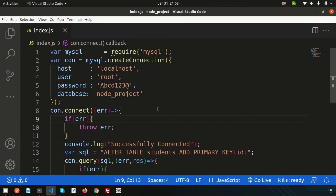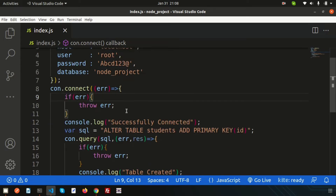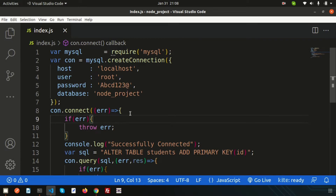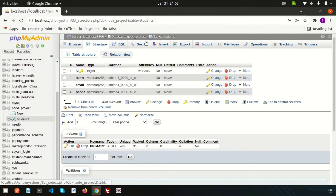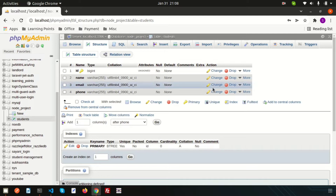Hi friends, welcome back to Node.js tutorial. We are discussing MySQL connection and how to use MySQL with Node.js. Last session we discussed how to create a connection, how to create a database, and how to create a table. Now in this video I am going to discuss how we can insert some records into the database. We have created a node project with a database and a table named 'students' with columns id, name, email, and phone — where id is a primary key.